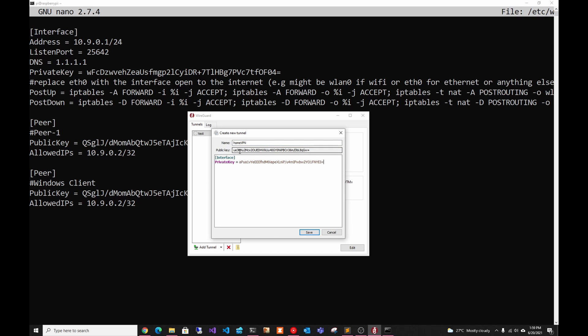And then here it gives you your public key. You're going to need to give this to whoever is running the server. In this case, it's ourselves. And the private key, you should never share this.